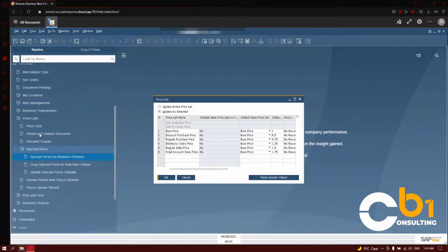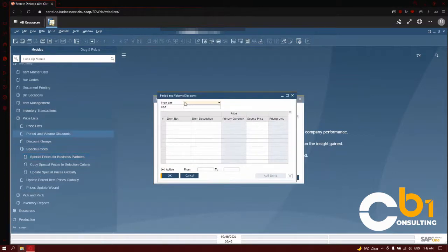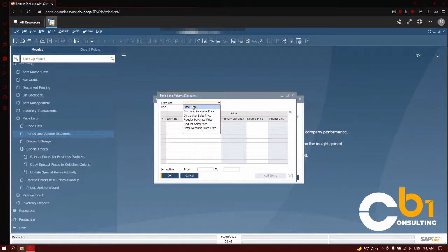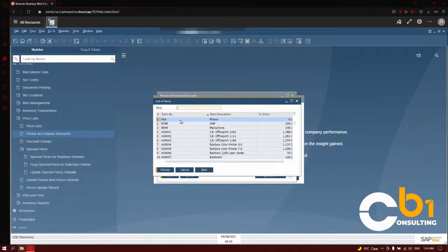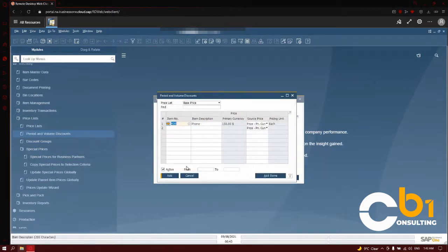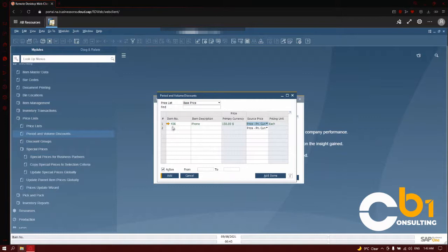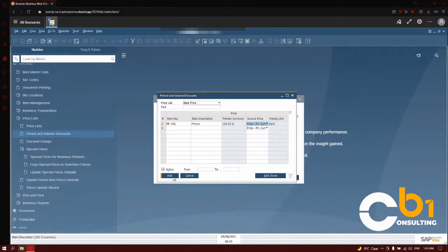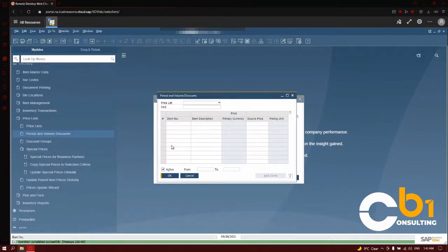If we go into the period and volume discounts, we can see that we get a selection. Choose a price list that we want to work with, select a specific item that we wish to add a discount to. It's going to import all of the data that's related to this price list. We're going to select our price source, and we can set the period and volume discounts to be active from which date to which date. I'm going to click on Add, and I'm going to update Unchanged Rows. Click on Yes, and my period and volume discount has been created successfully.